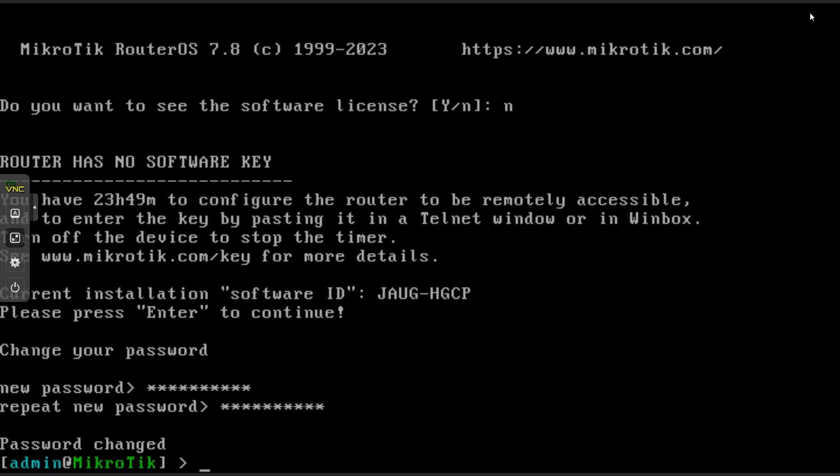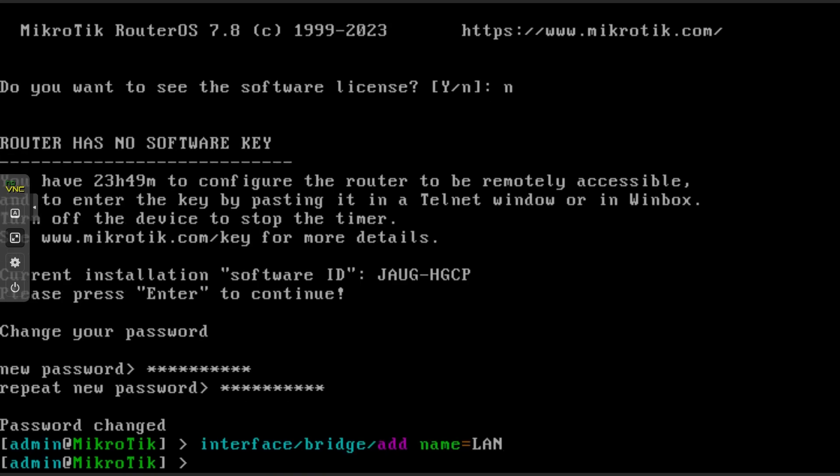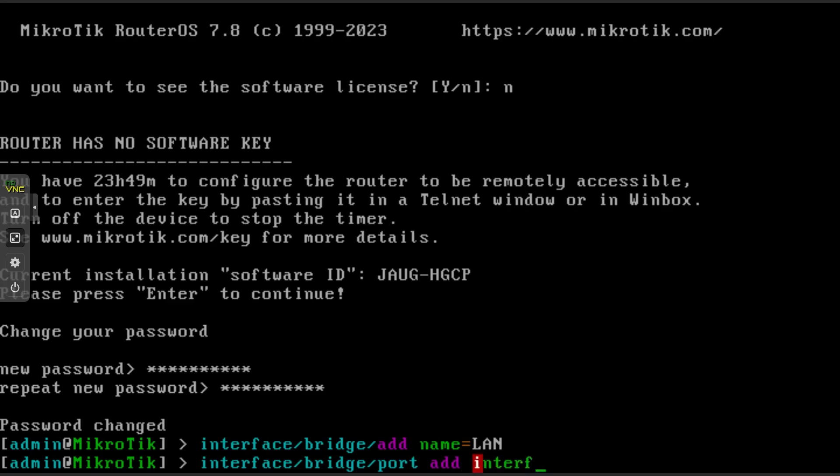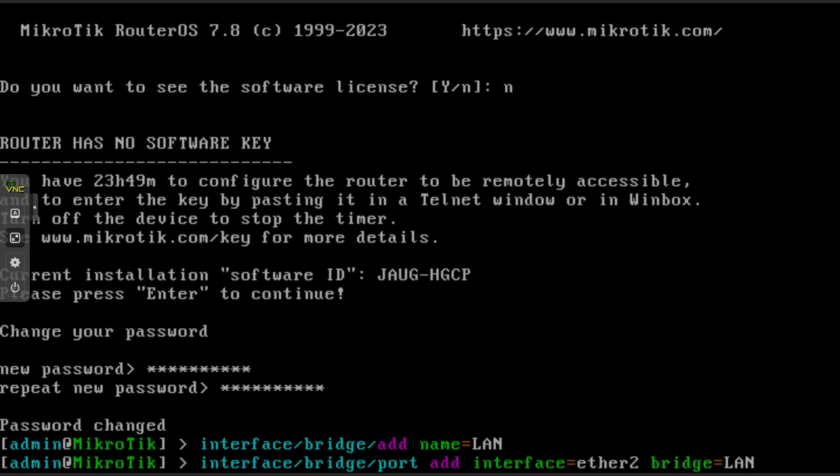There is a few commands you will need to enter in order to get your router up and running so you can enter the web UI. I will add all of them in the video description. Using the tab key can help you complete the commands faster. To create a LAN interface, enter interface slash bridge slash add space name equals LAN. Then interface slash bridge slash port space add space interface equal ether two bridge equals LAN.